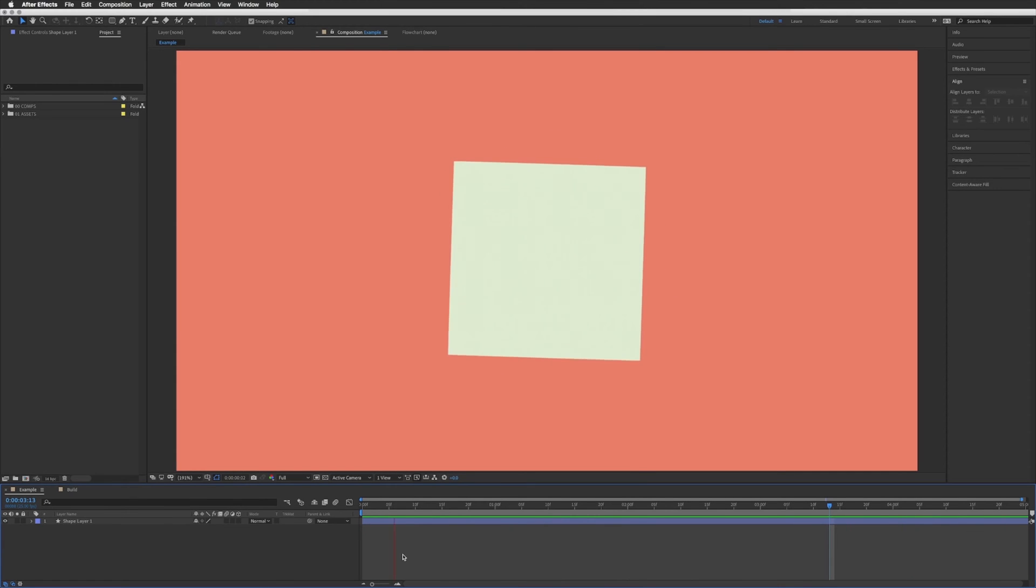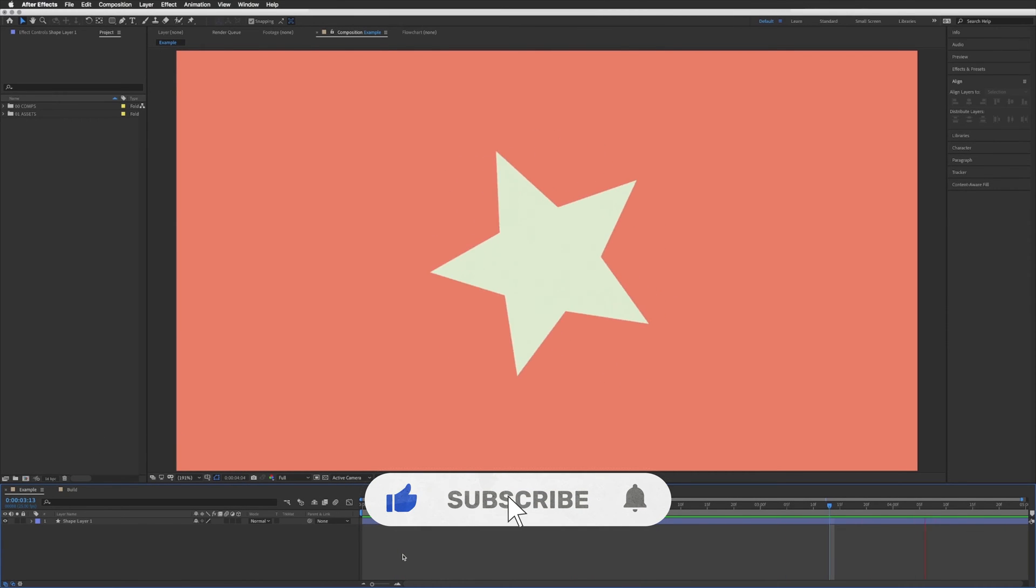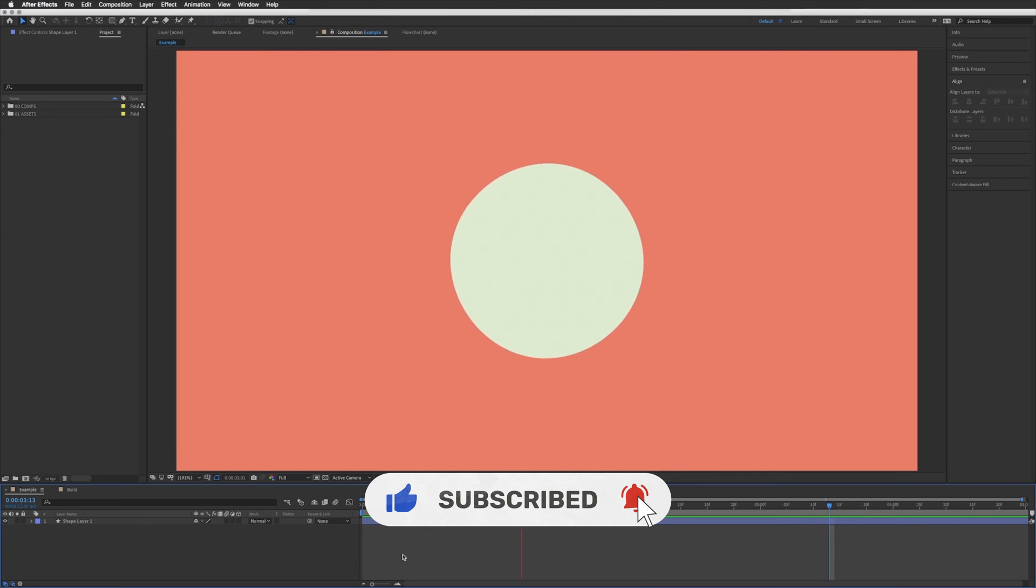In this video I'm going to show you a quick and easy way to morph between any two shape layers in After Effects.